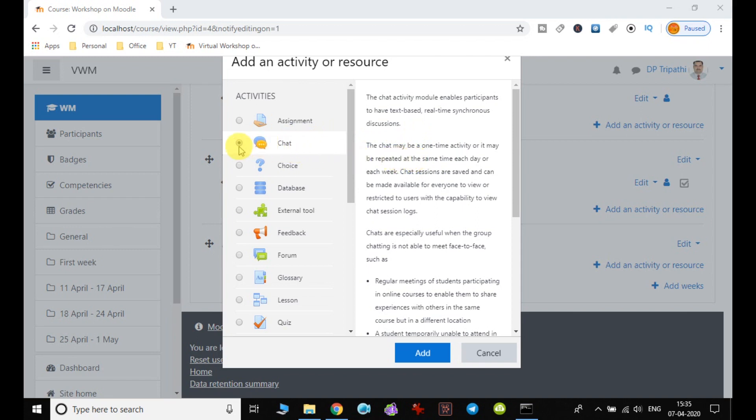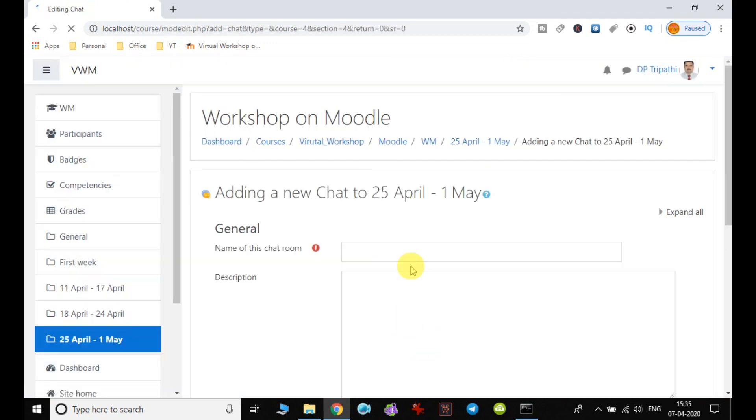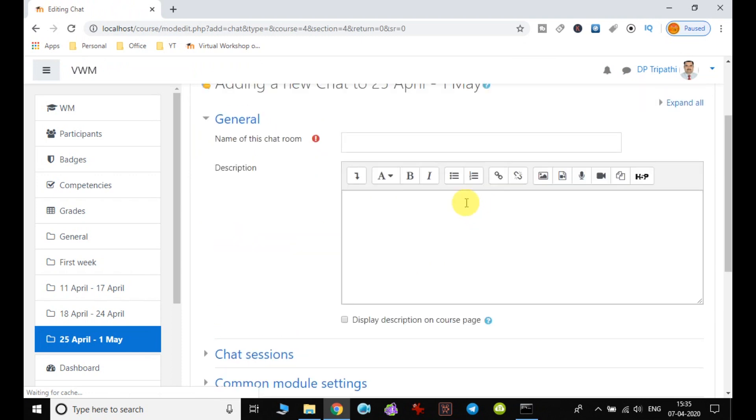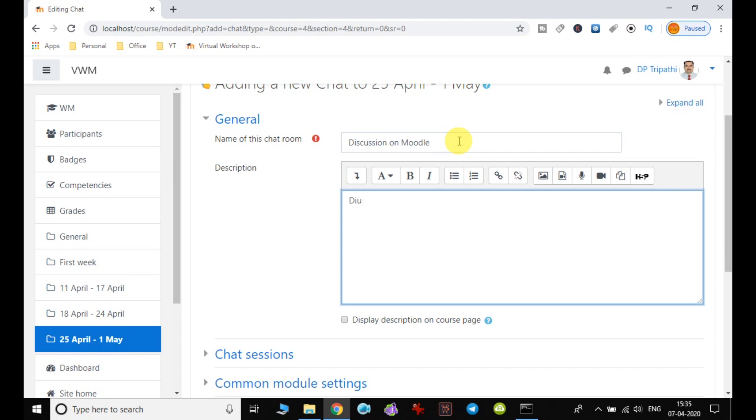I selected the chat and clicked Add. The moment I click Add, a window opens where I can enter the details. I enter the name 'Discussion on Moodle' and the description 'Discussion about Moodle will be done here.'